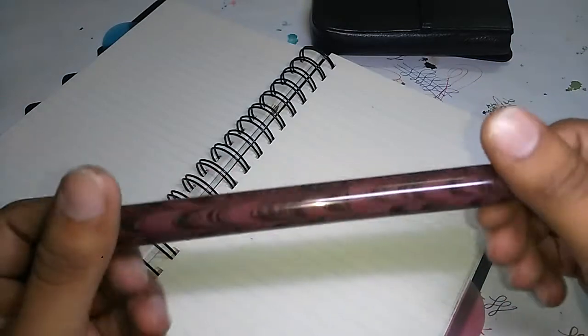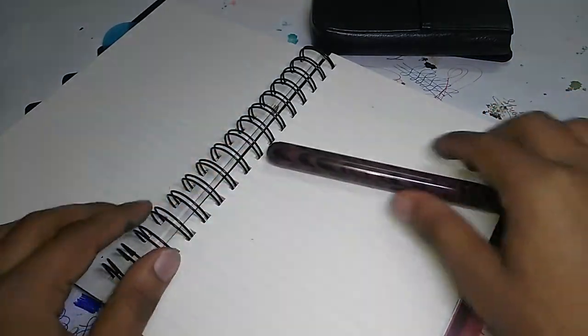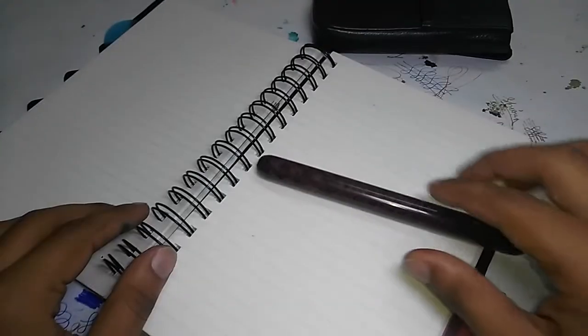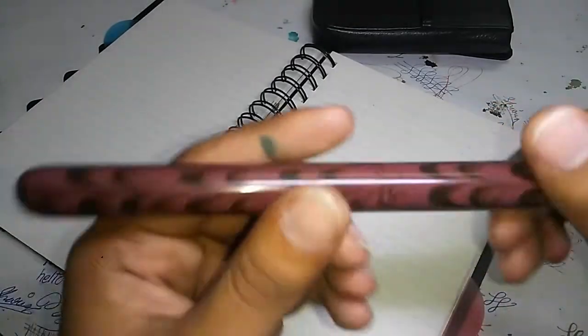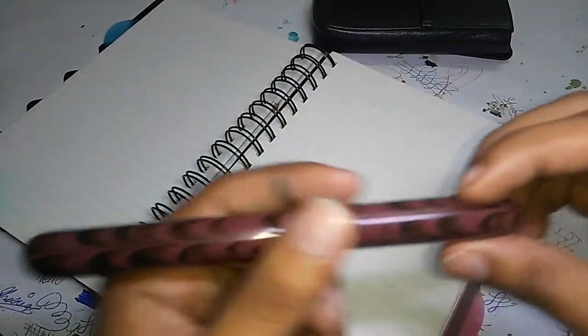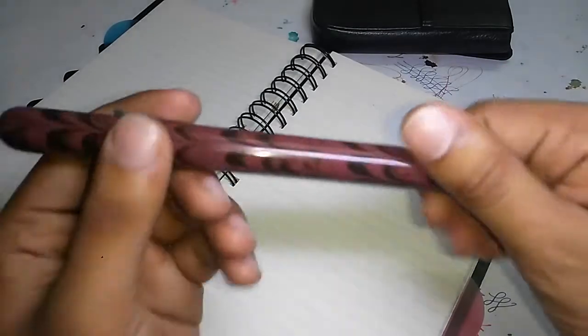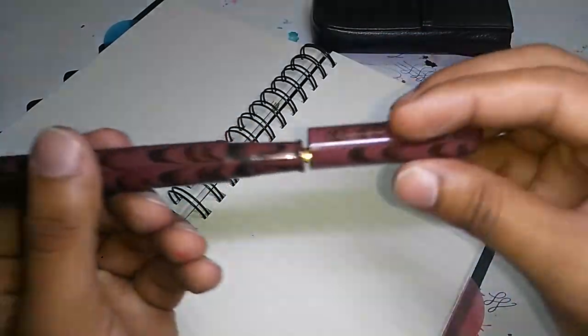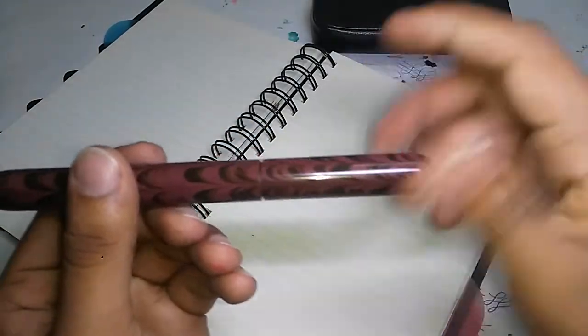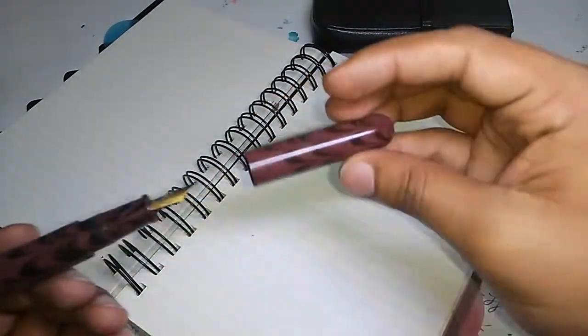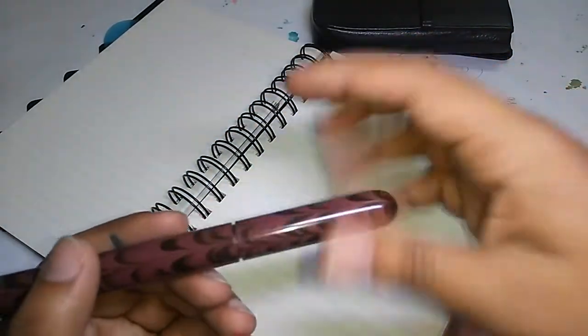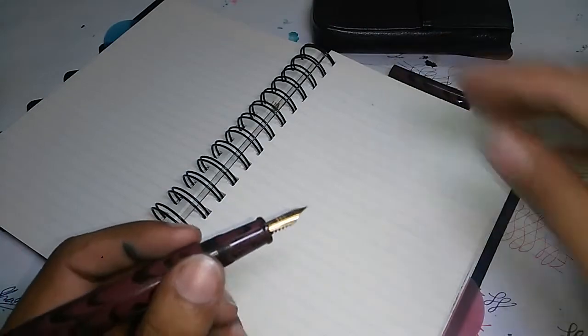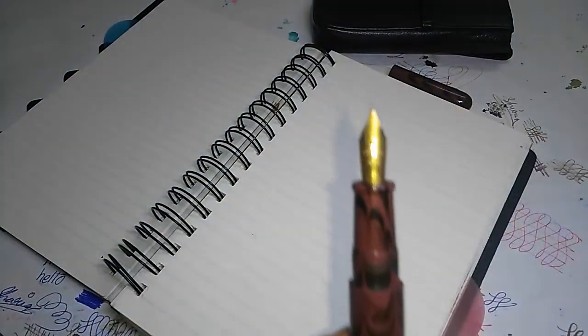This is a clipless version. One disadvantage is that if you keep it on a desk it might roll, but I haven't had it fall. Twist the cap open—it takes quite a few turns, so if you want to draw this pen quickly and write, that might be a hassle.